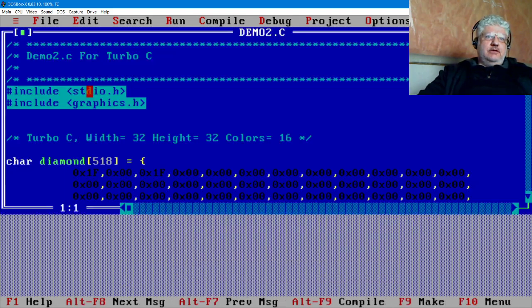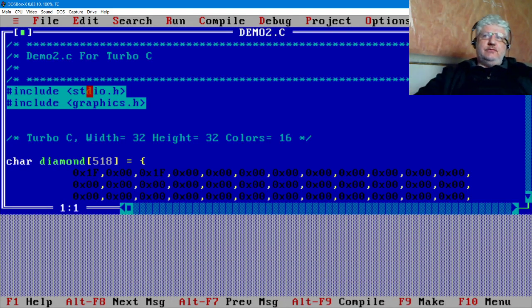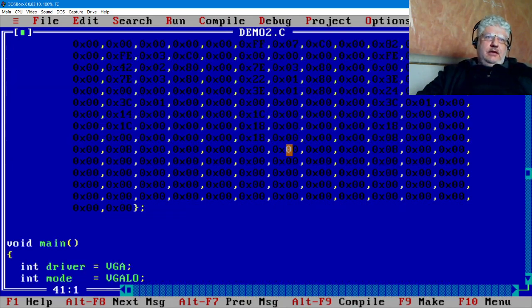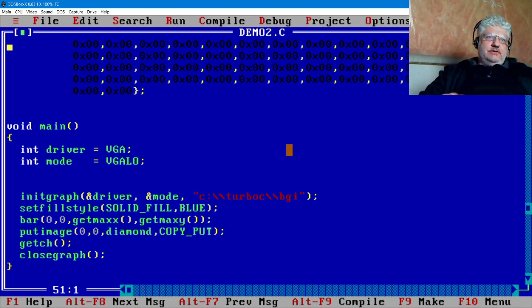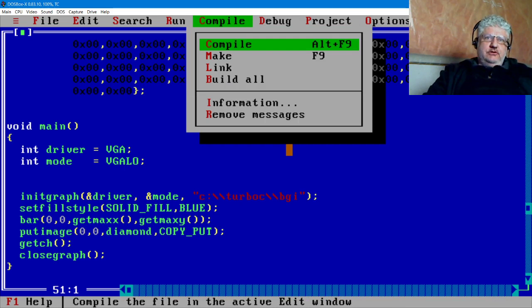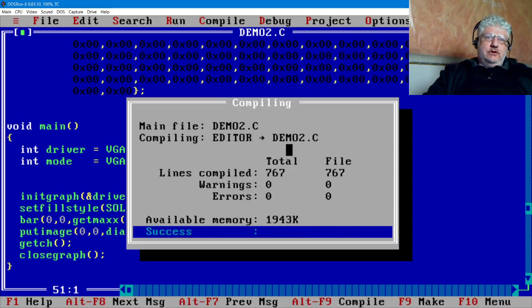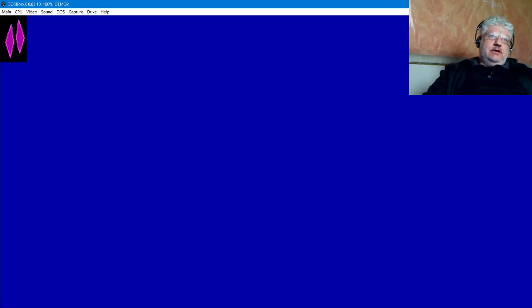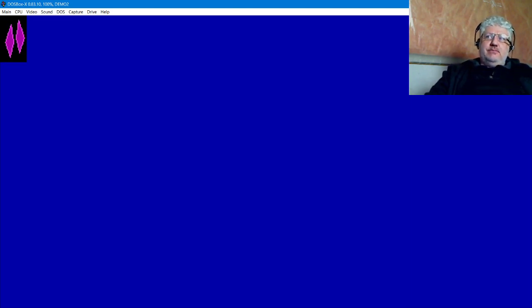It's demo number two, so here we go. Hopefully once I compile this it should just work. There we go, success! Let's run it. There's the shape I just created.